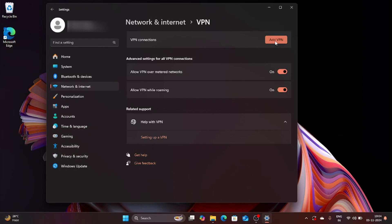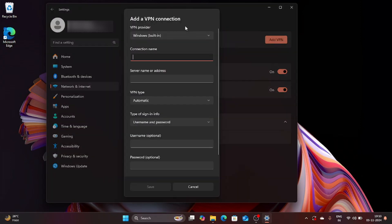Now we are going to fill in the details in this window which says Add a VPN connection. We are going to start from here right from the top where we have VPN provider. We are going to leave the value as it is which says Windows built-in, then we are going to move to the connection name.